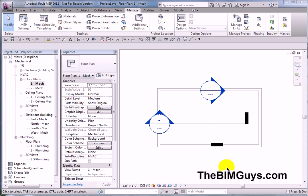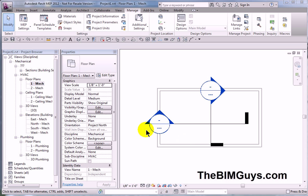In Revit, you can use a callout like an elevation tag or a callout tag and white out without a problem because the head does not rotate. Section heads are different — they actually rotate with the direction of the section. So if the head rotates, so does the wipeout, and it either covers up your line or rotates it, giving you some weird result.